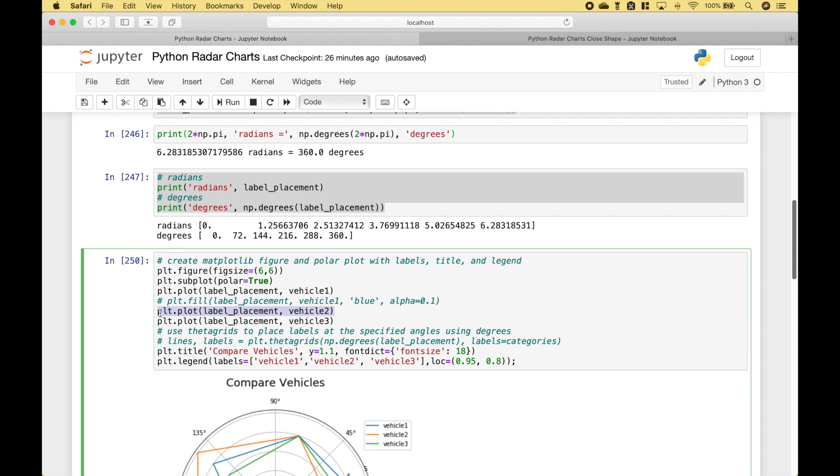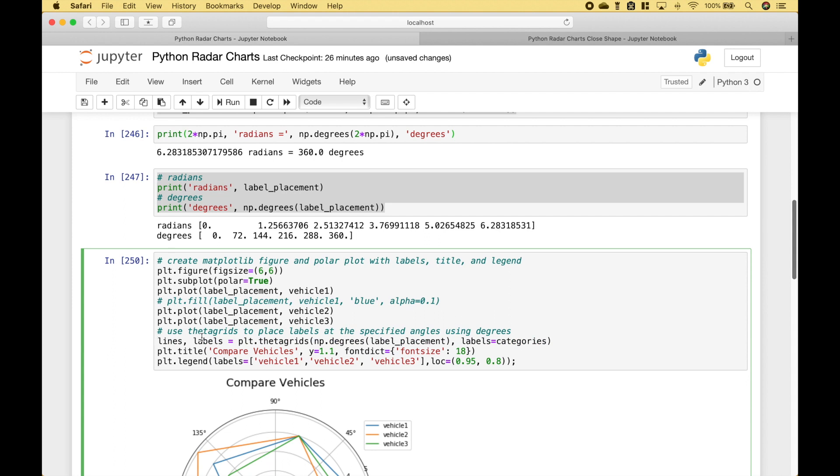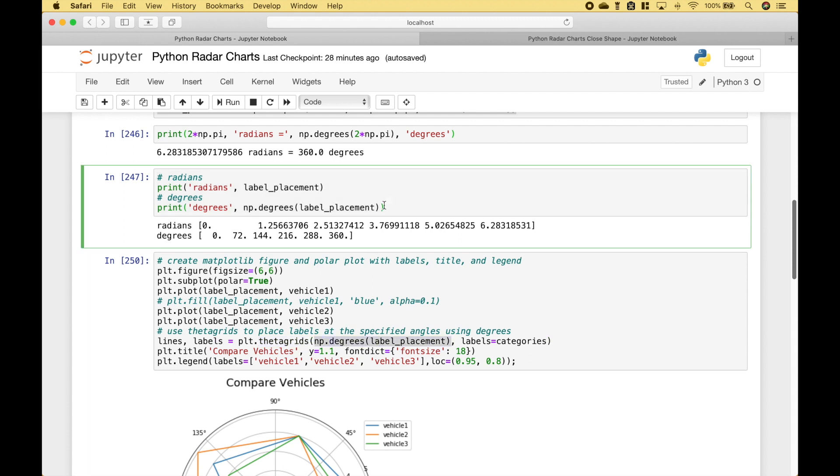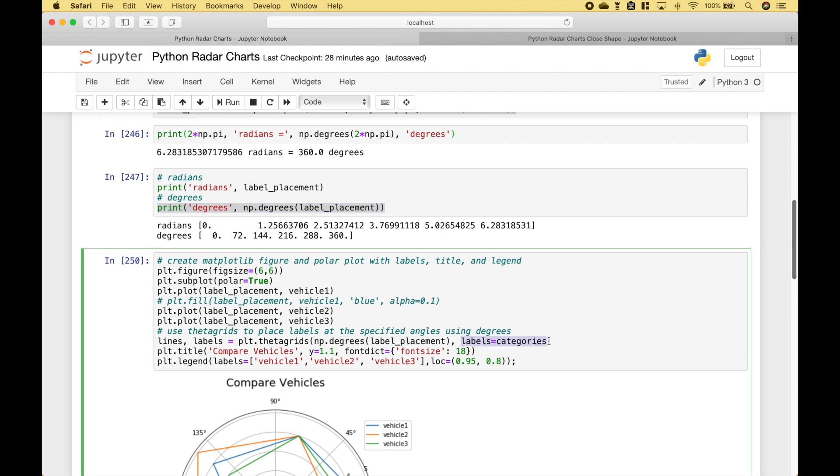And then we put in our vehicle1 values, then we do the same thing for vehicle2 and vehicle3. The next thing we're going to do is to use matplotlib theta grids, and this will help us place the labels at the specified angles using degrees. Then for the labels, we just use the categories. Here we've gone ahead and added a title, and then here we've added a legend.